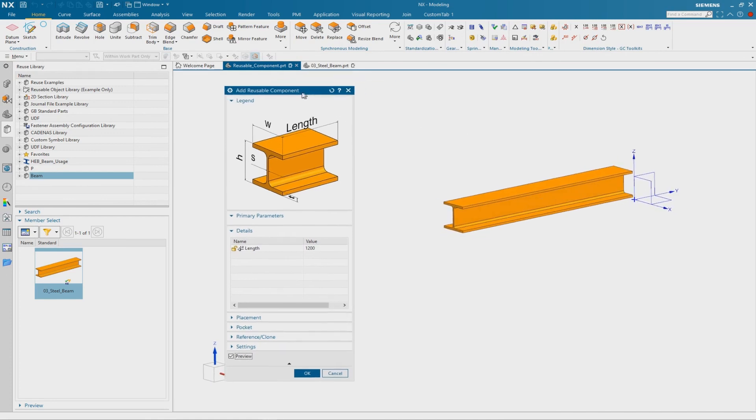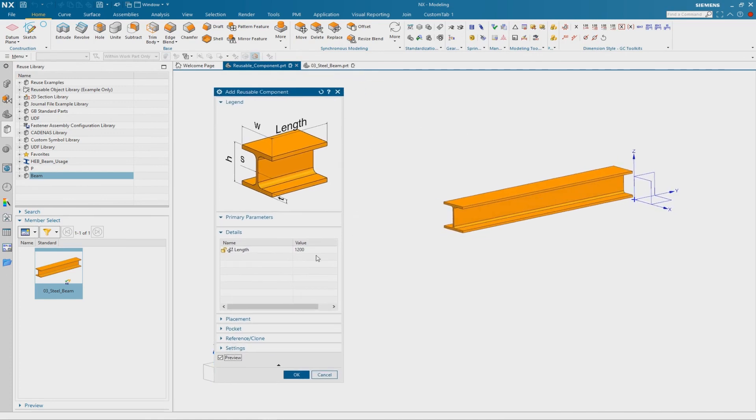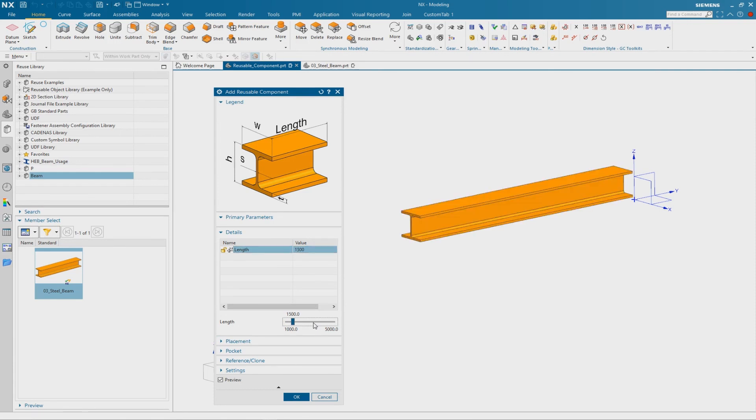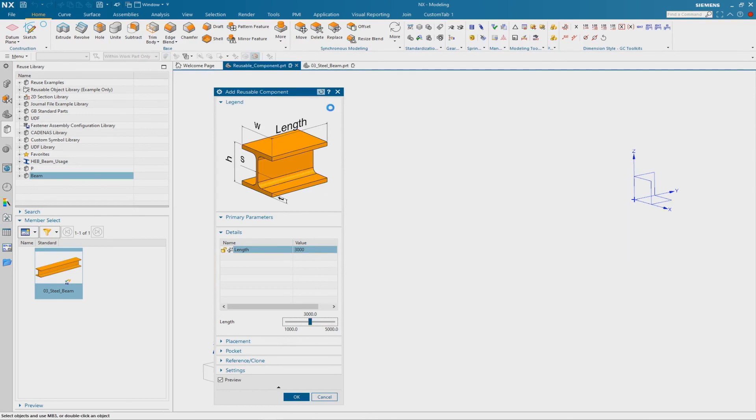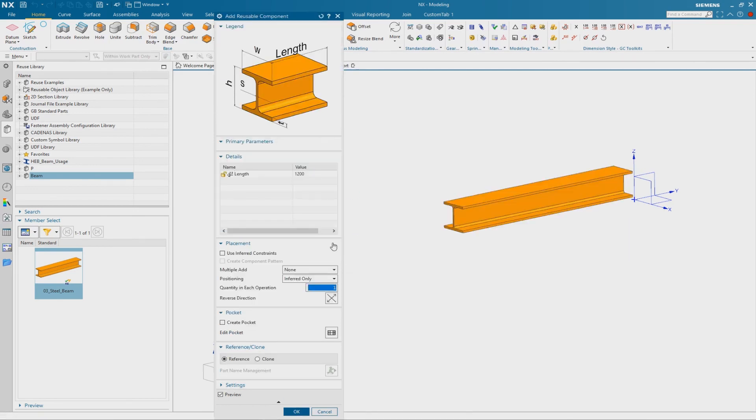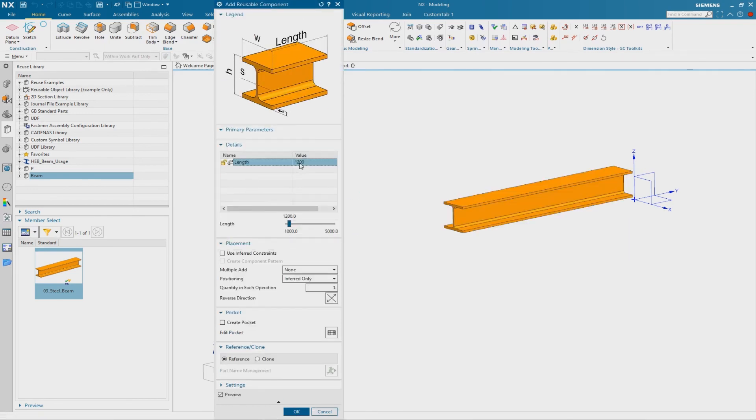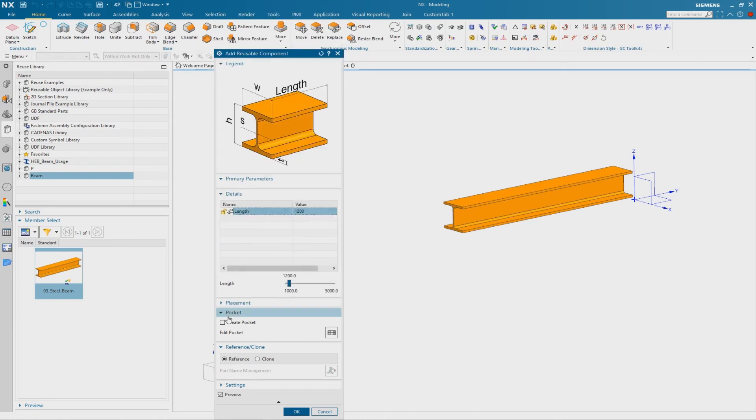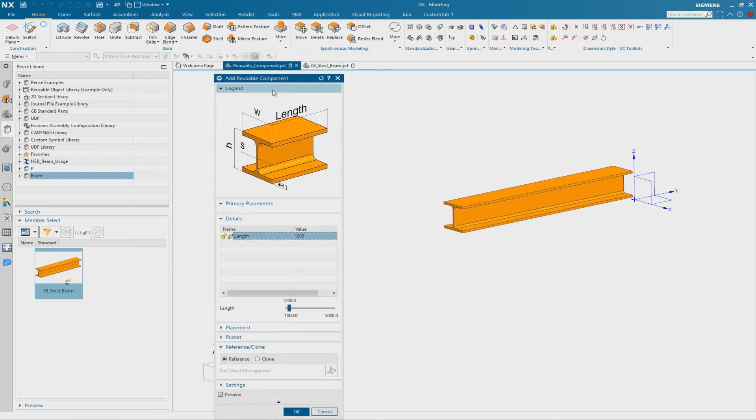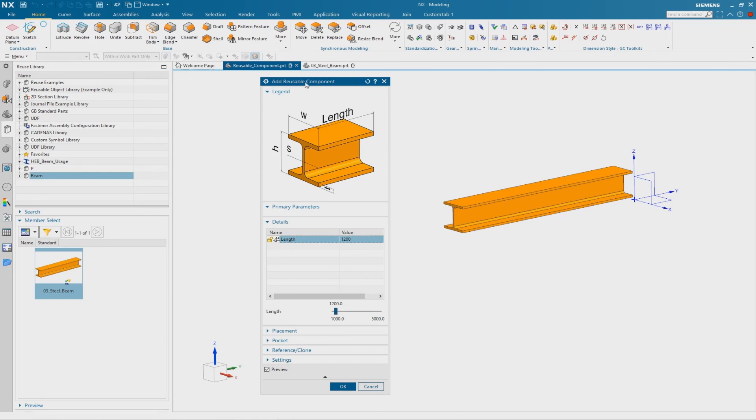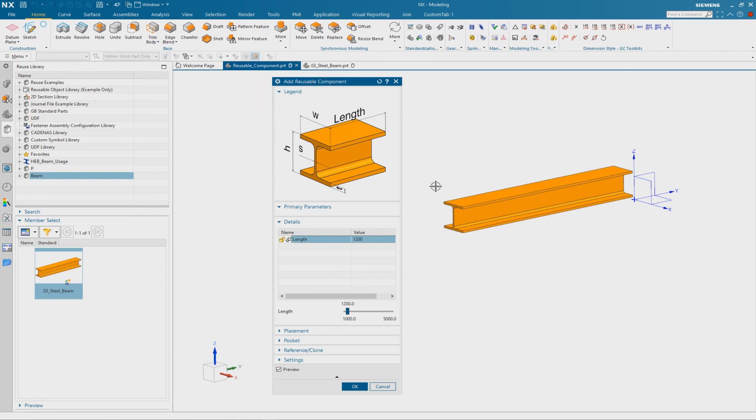And we have our scrollbar. And when I select here inside the scrollbar you see what happened, we have an incrementation of 500 and the default value here is 1100. So this is what we have defined. This is what you can use in your reusable object to have such a scrollbar inside of the reusable dialog box.